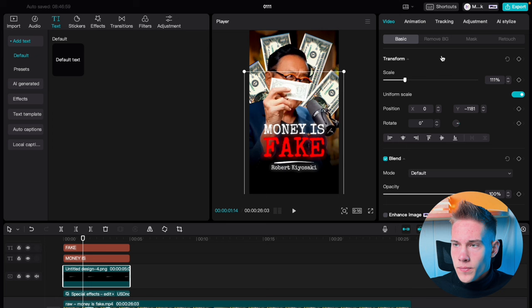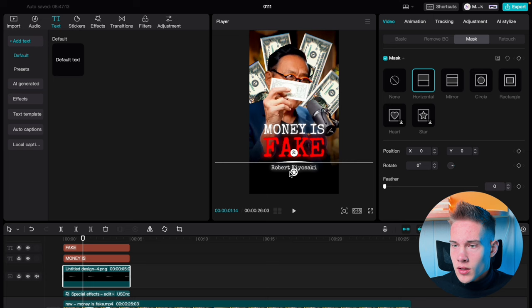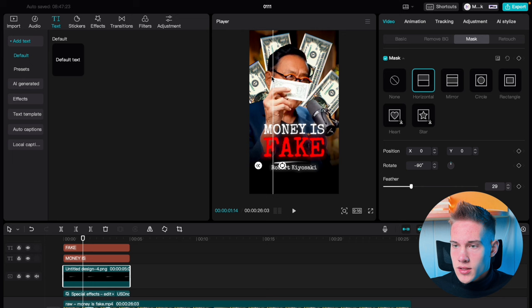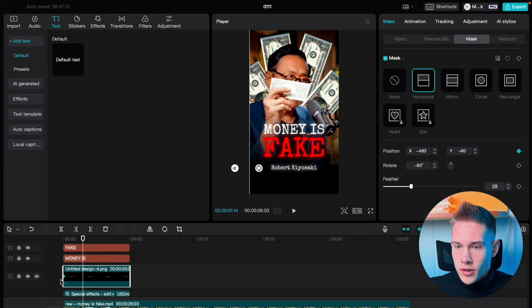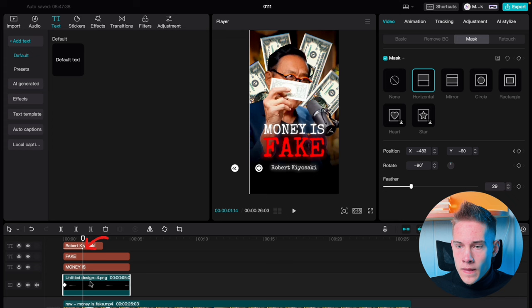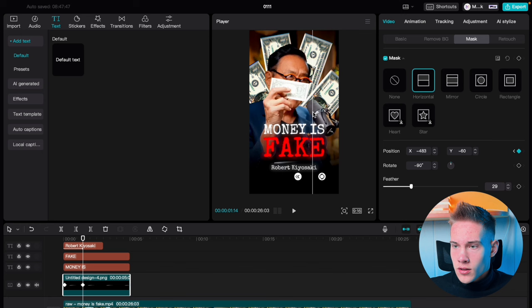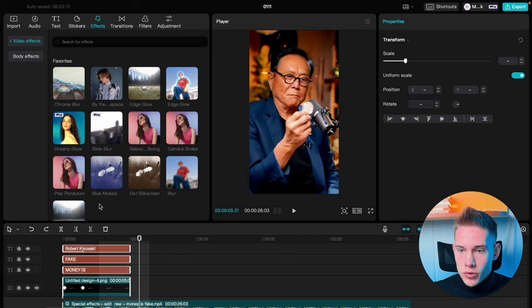Click on our line, go under the Mask tab, and we are going to use Horizontal Mask. Use the onscreen controls to rotate it negative 90 degrees. Put it somewhere like this and drag the mask line. Add a keyframe on position and drag this keyframe to the beginning. Position your playhead where the animation ends, click on the line, add another keyframe on position, and drag it to the other side.